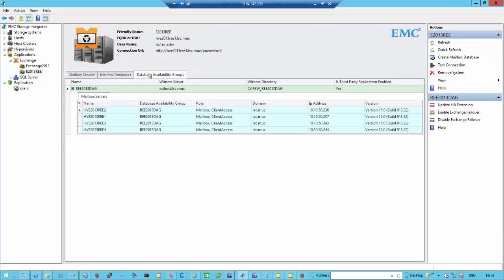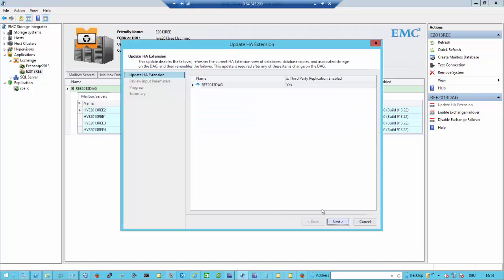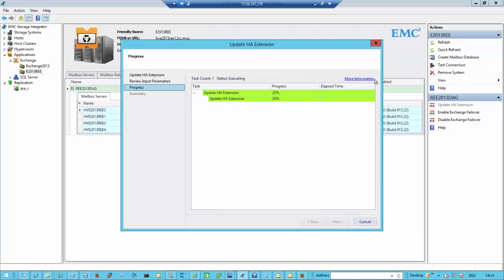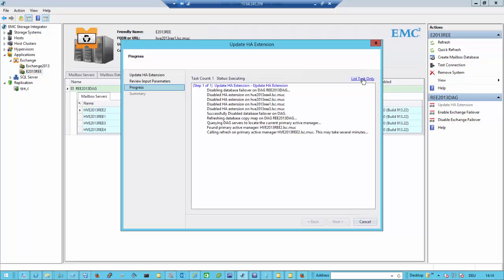Updating the Exchange High Availability extension means on every individual node of the cluster we introduce the new storage configuration. We only need to do this if we make changes to the storage configuration. While we are upgrading this information, we disable failover for the whole database availability group, check for the active manager, and refresh the active manager information. Once done, we are ready to do the database failover. This will take a few seconds in my case. Then we go back to the failover or activation window and activate this remote database.